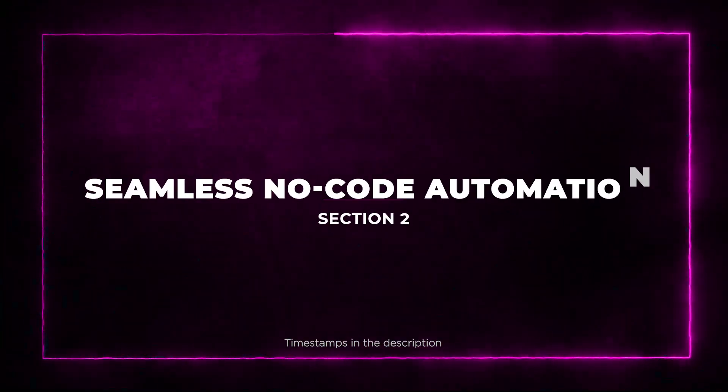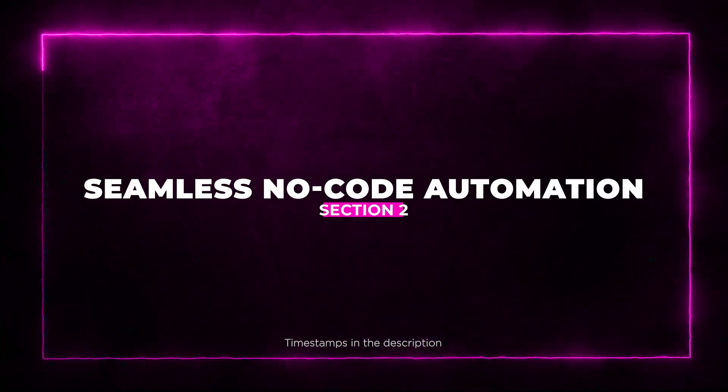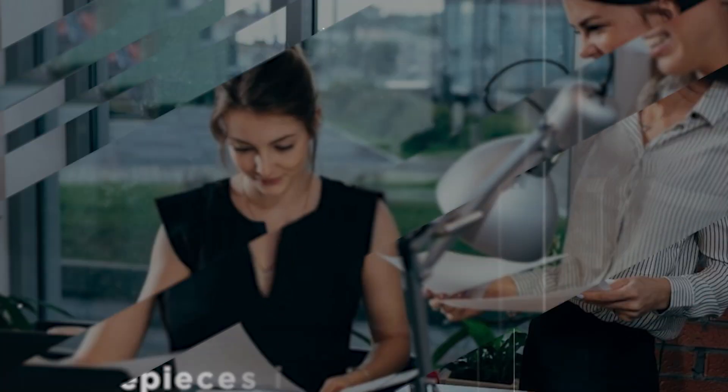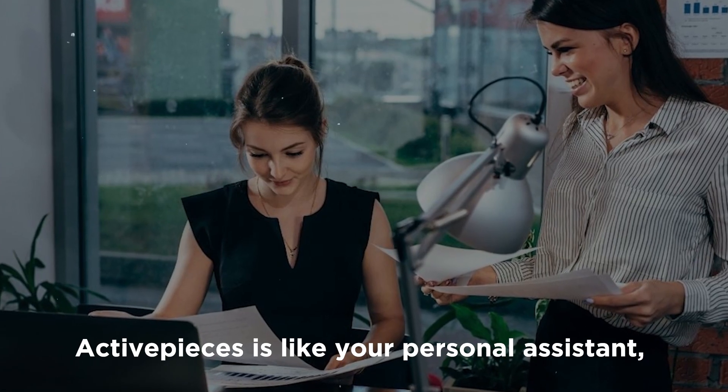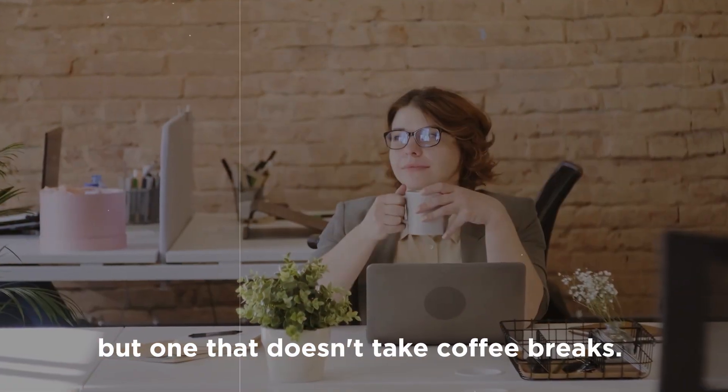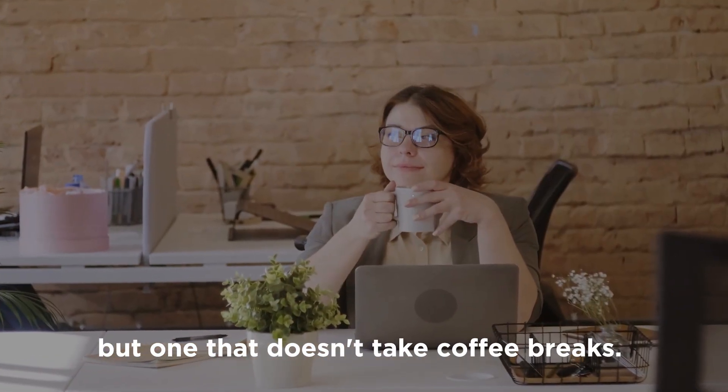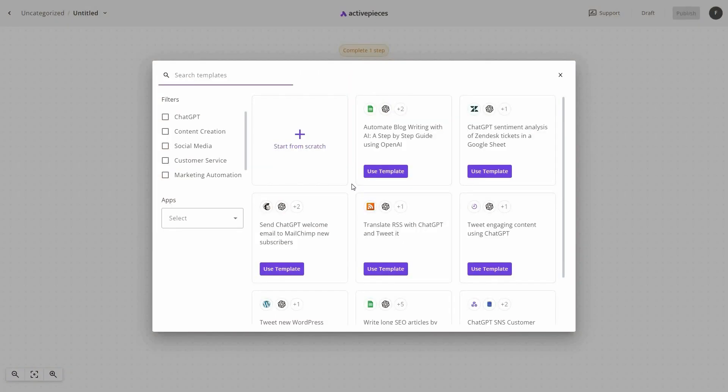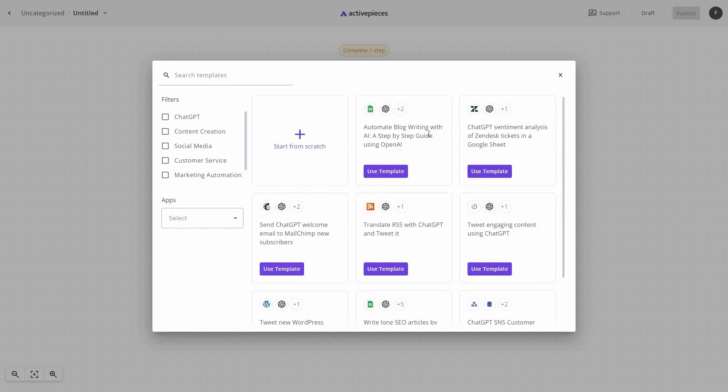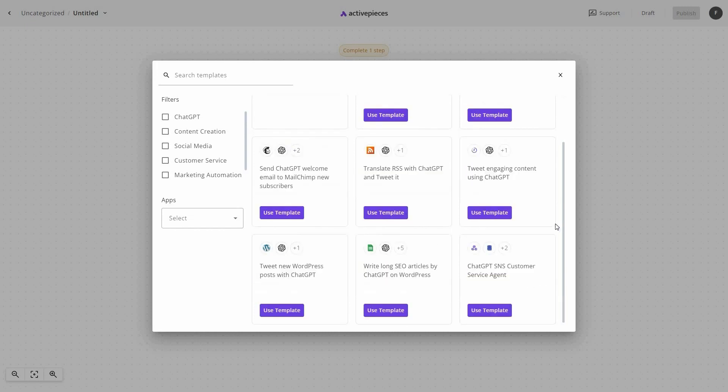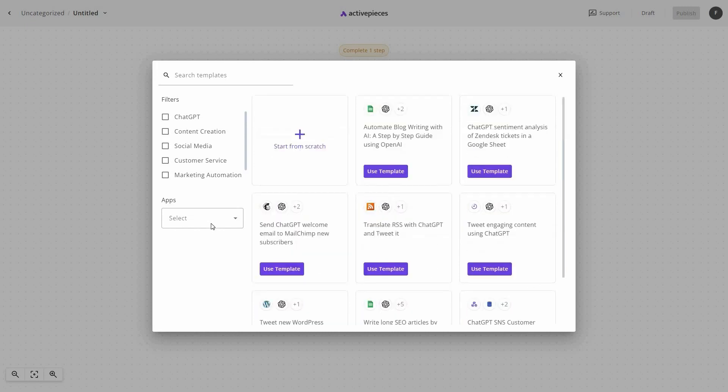Section 2, seamless no-code automation. Active Pieces is like your personal assistant, but one that doesn't take coffee breaks. You'll be amazed by the possibilities as you dive into a world of pre-built themes and apps. Need to send out Shopify emails effortlessly? Done.